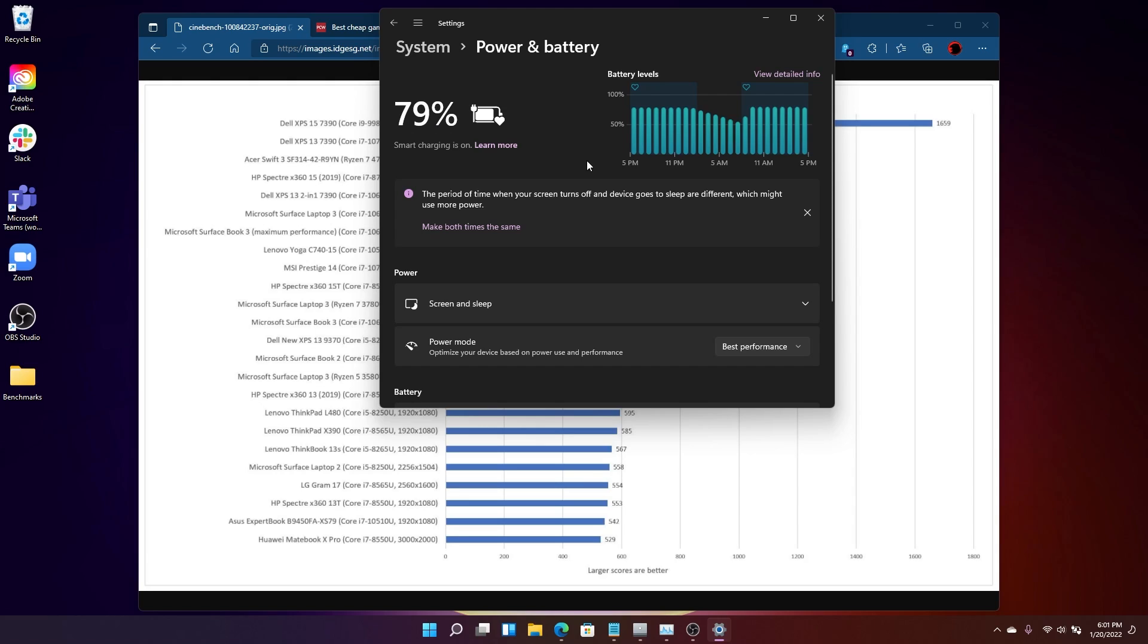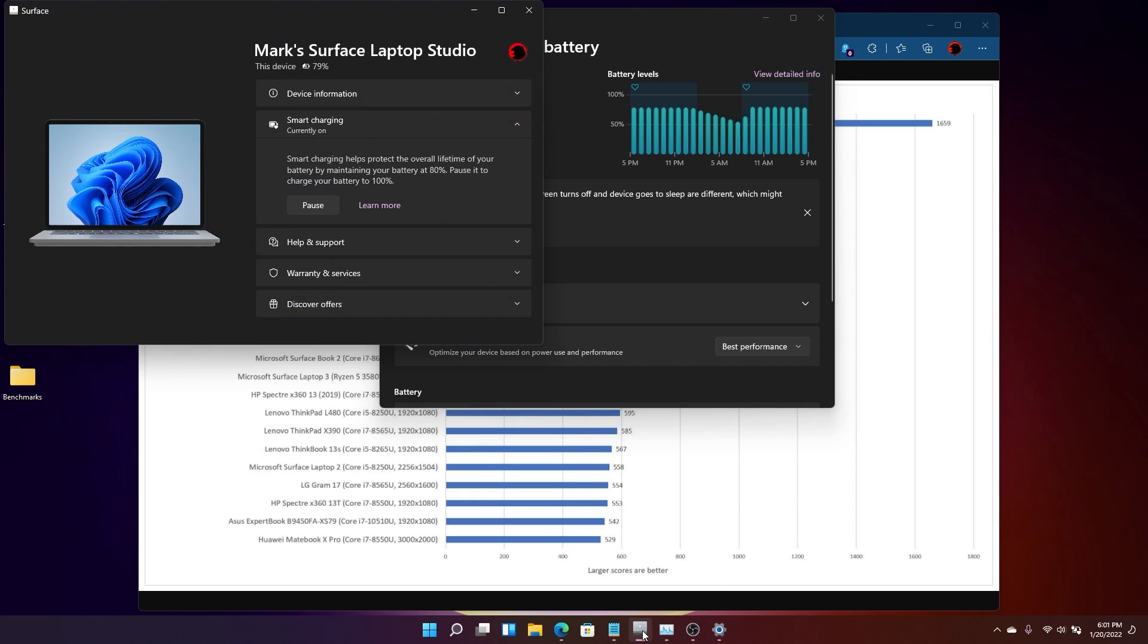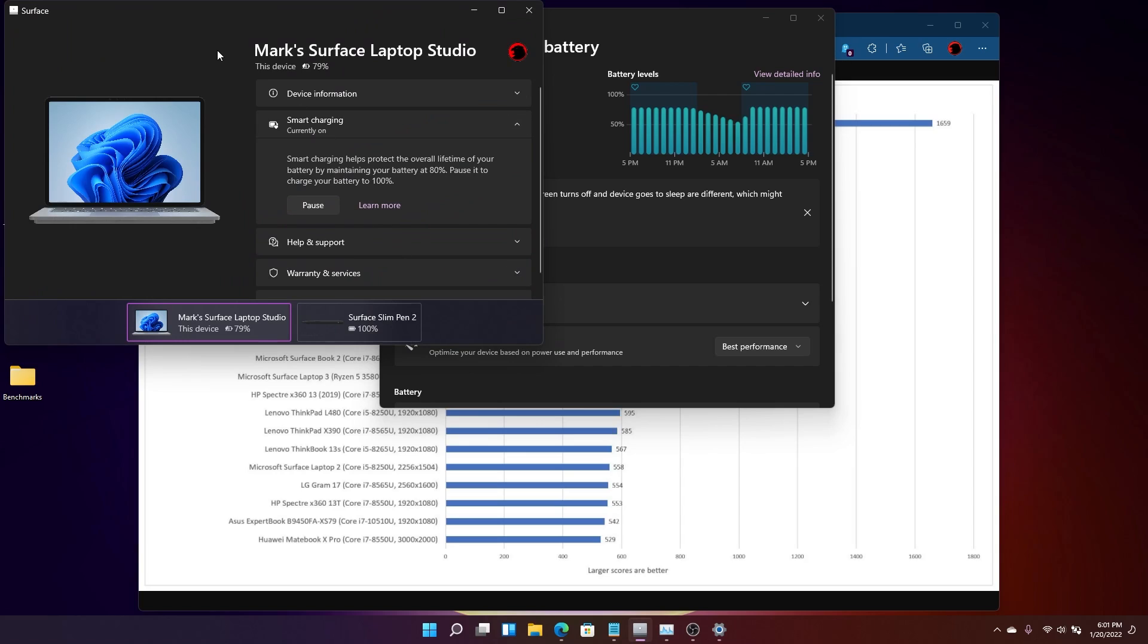Now, you might be asking yourself, okay, I want to go on a business trip, though. I want 100% battery. How do I do that? Well, it's going to change from laptop to laptop. But in this case, it's controlled by the Surface app, an app that you probably don't go to that much if you actually own a Surface. But in this case, you can go to the Surface app, select Pause, and it will, in fact, charge your battery up to 100% over the normal charging period.